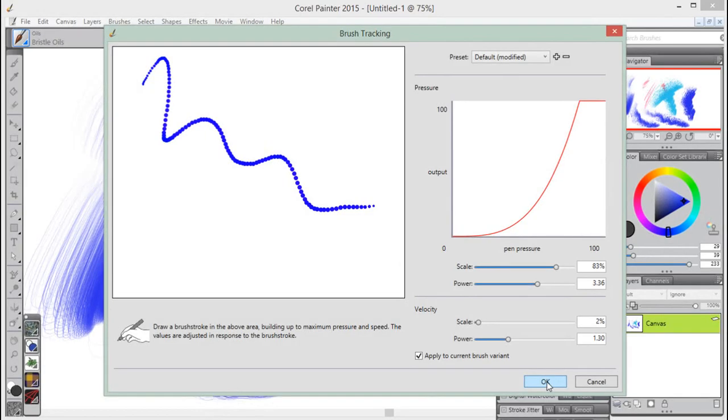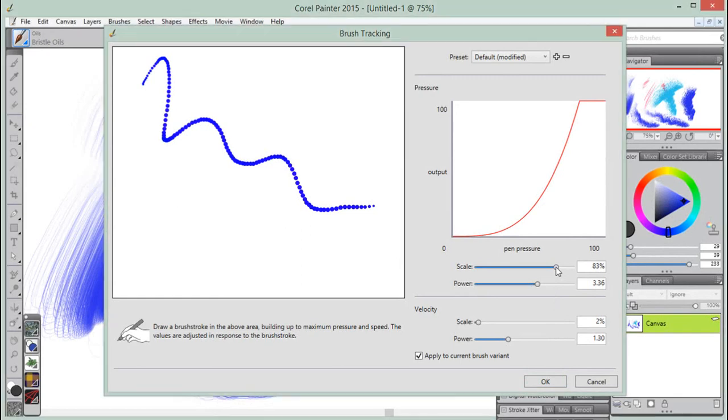If you are using a Wacom-compatible tablet, you can also apply brush strokes in the document to preview the results and make adjustments as needed. However, you can also specify pressure and velocity values by adjusting the velocity, scale, and power slider bars.